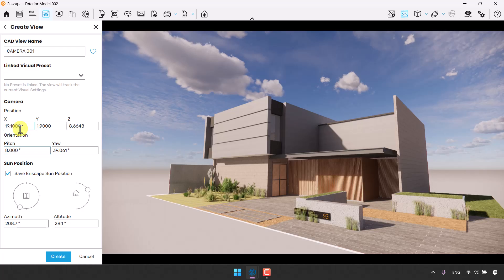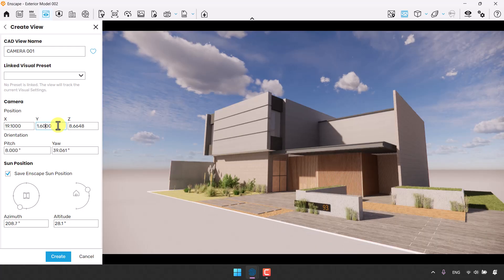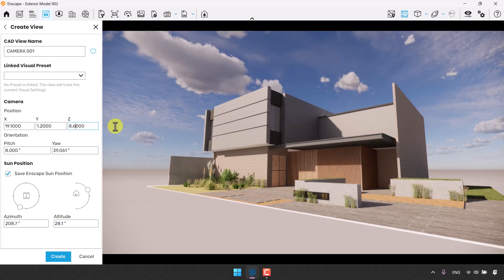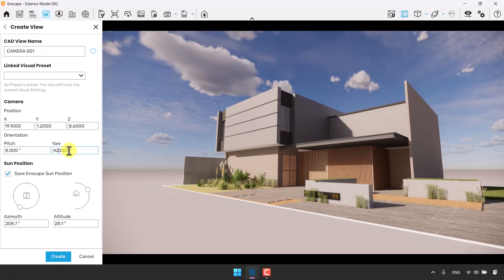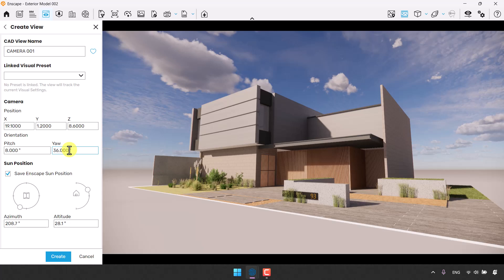The X is about 19.1 — it totally depends on how you want to use these numbers. The Y is really important because Y is the eye height. The standard eye height for architecture rendering is 1.6, but I'm going to type 1.2. The Z is about 8.6. The azimuth controls the rotation and orientation of your camera — I'll type 42 degrees. The camera goes left; typing 39 moves it right. I need the model centered, so around 35 or 36 works.